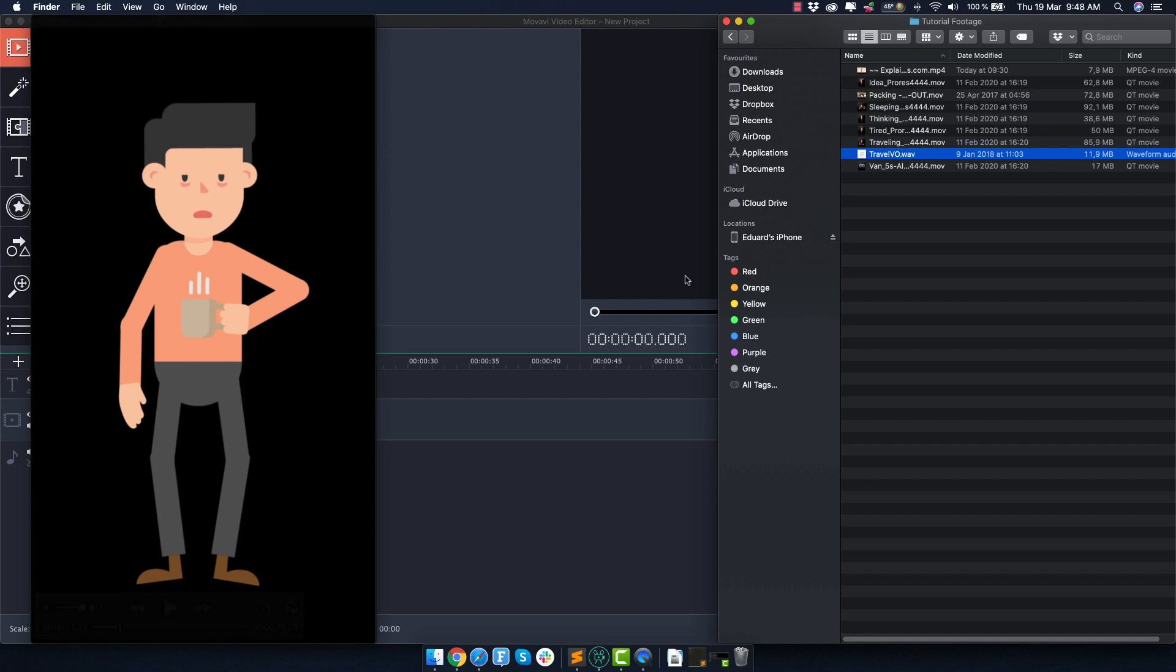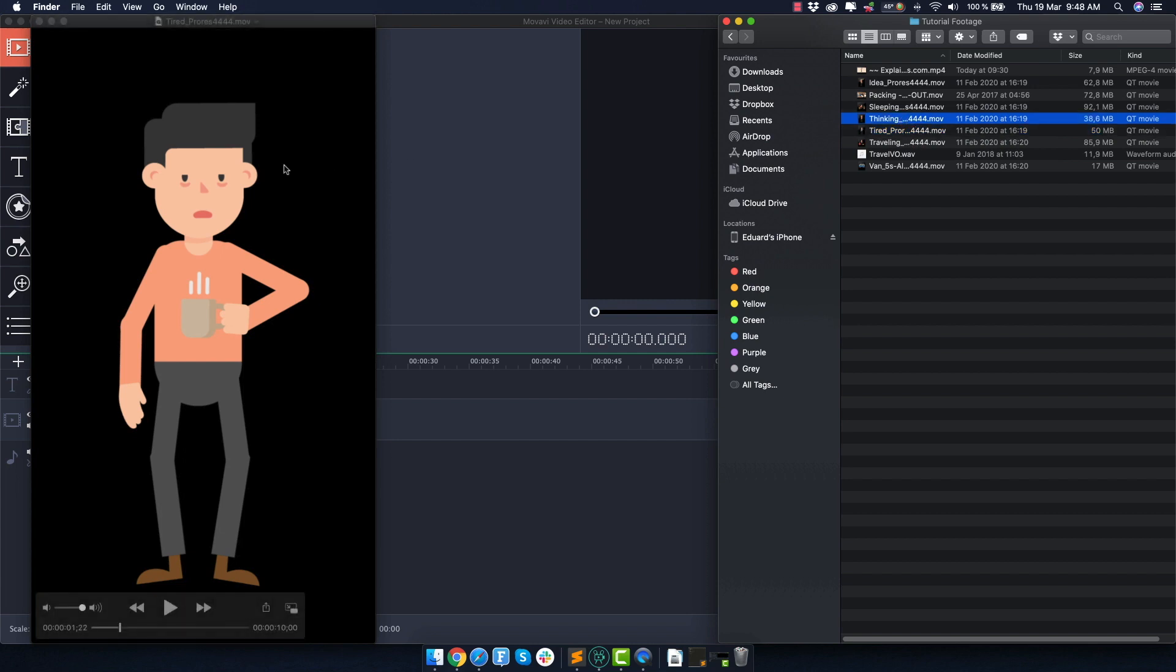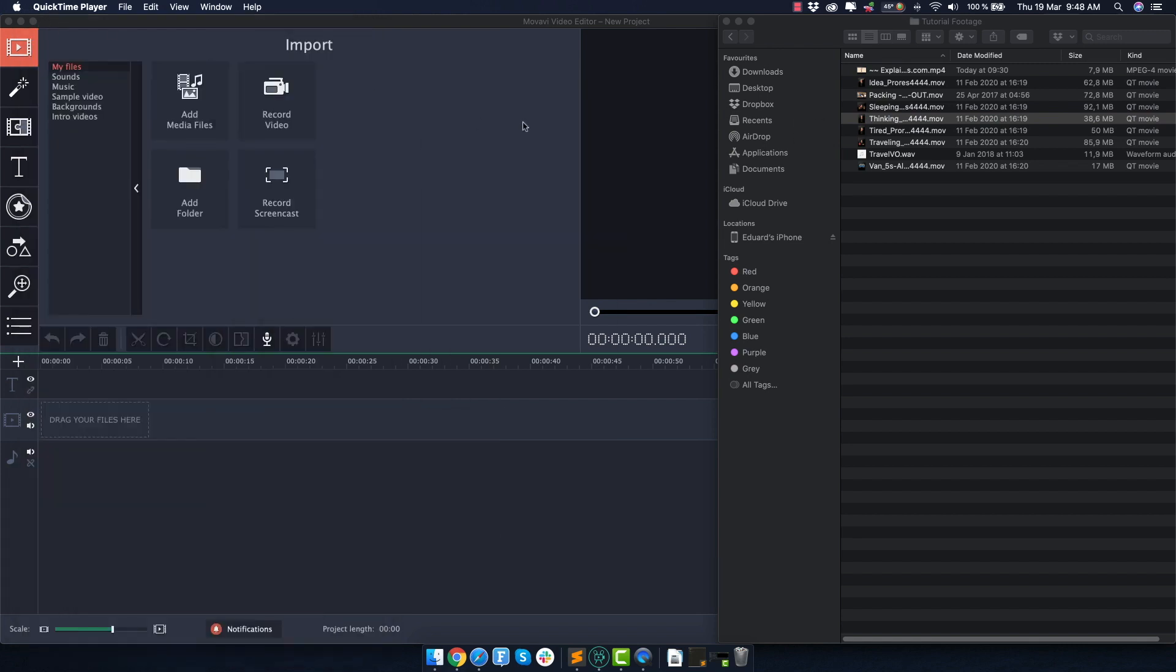So in our case, we already have everything: script, voiceover and those stock animation clips. I'll show you later in this video where you can get high quality stock animation like this, but for now, let's move to Movavi and see how simple it actually is to do.